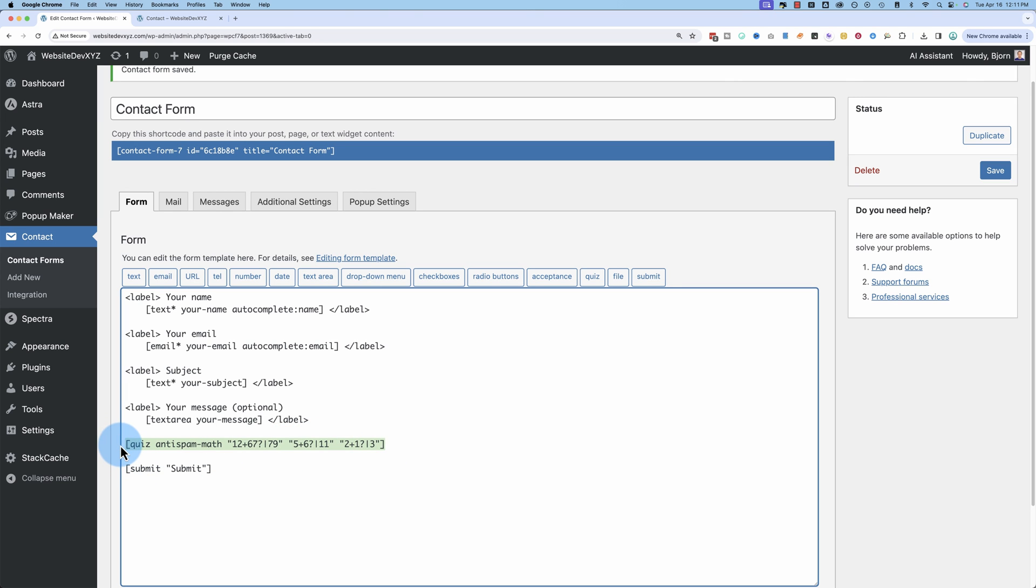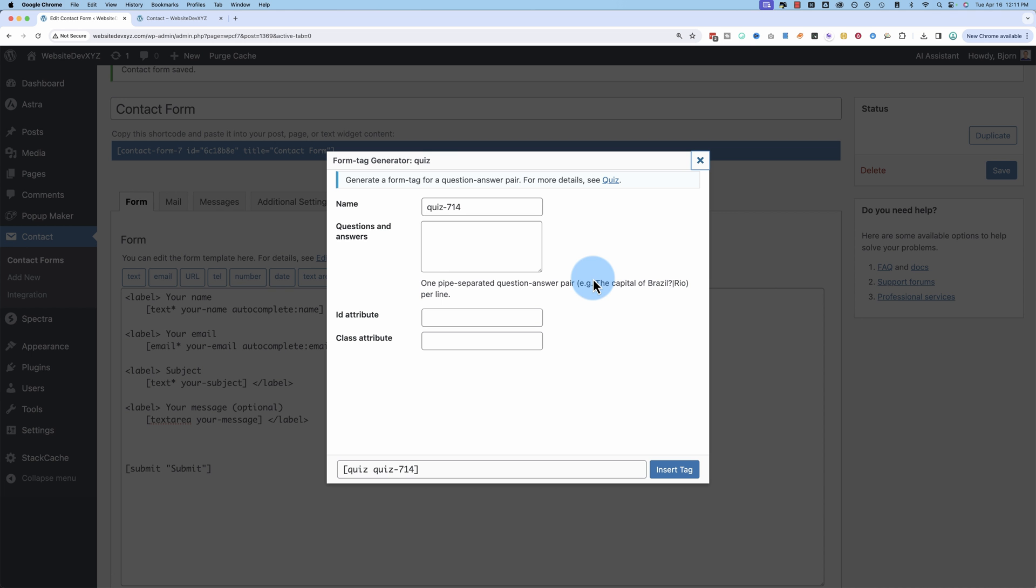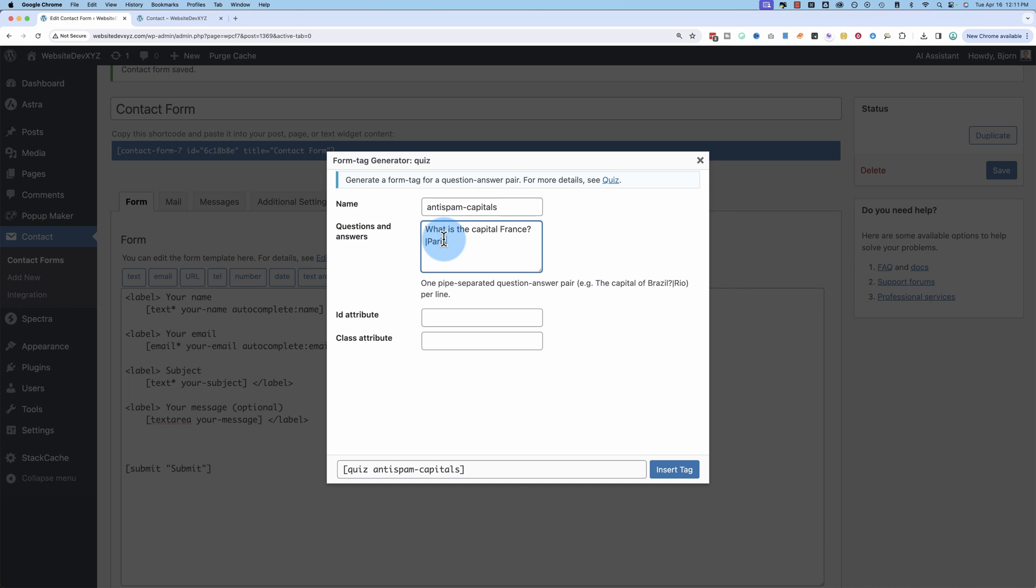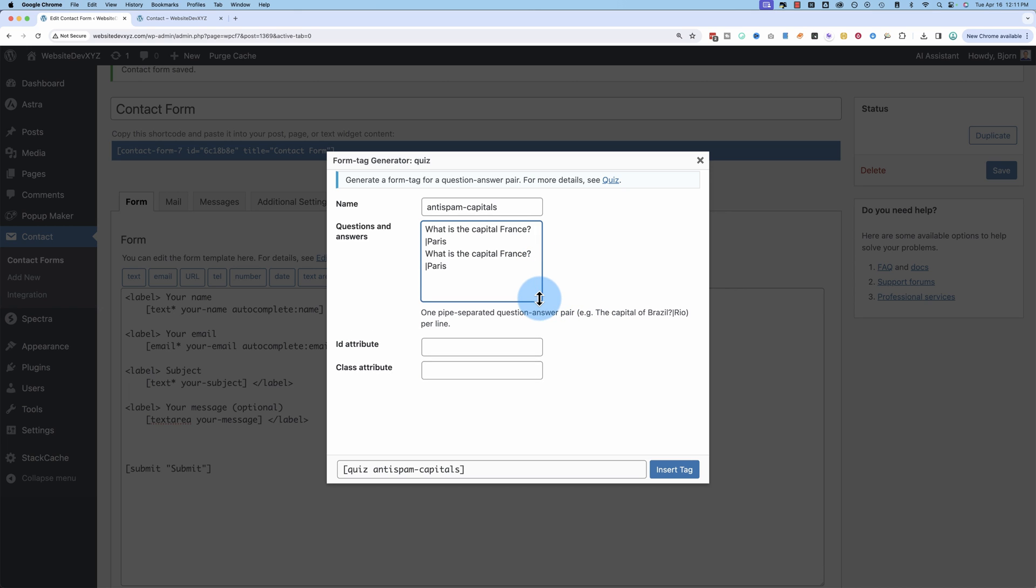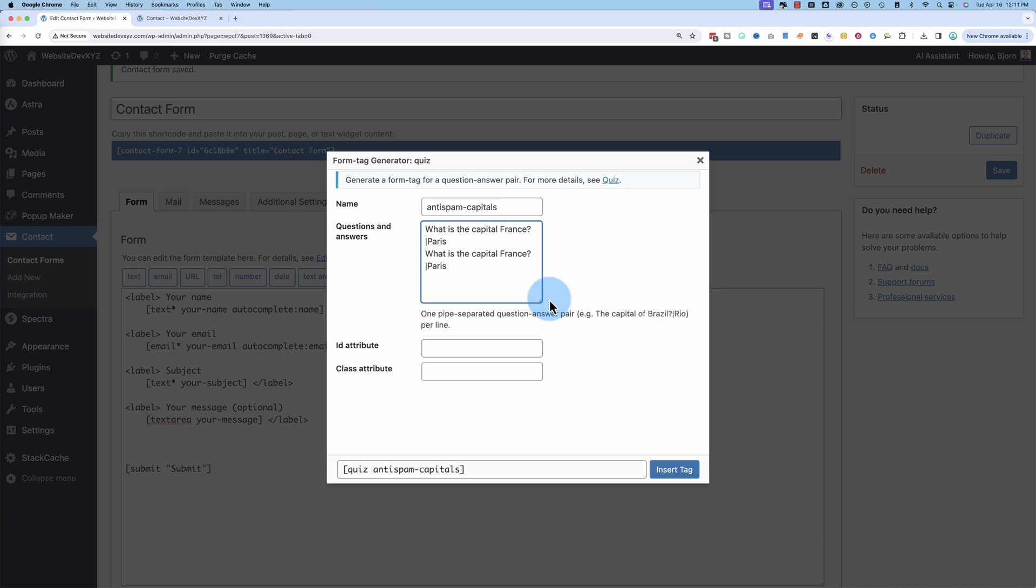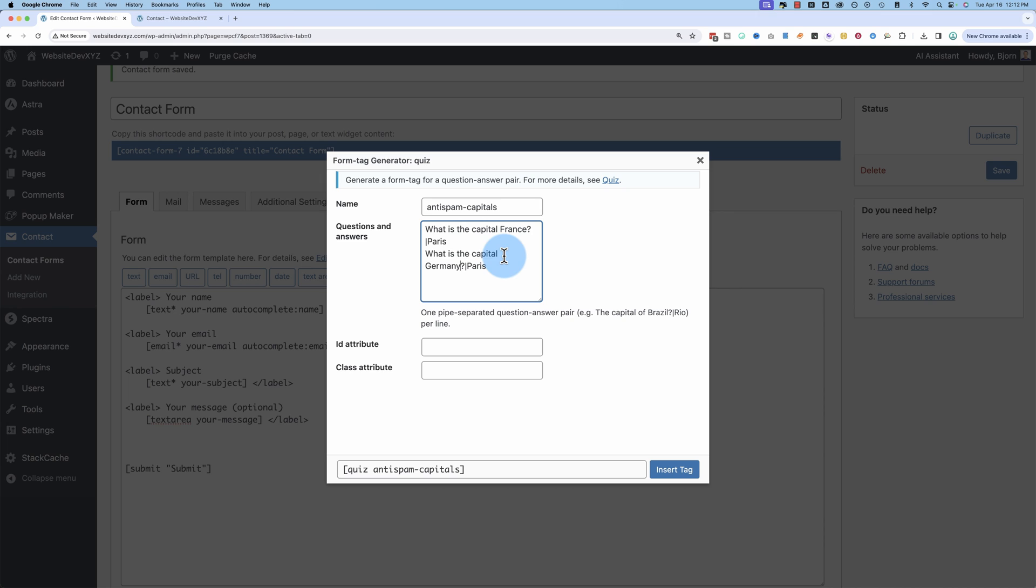You can also have something else. Common example, Anti-Spam Capitals. What is the capital of France? Question mark, pipe character, Paris. New line. Let's make this field a little bigger so we can see these are all separate lines. It won't let me do it. Usually Chrome lets me extend field sideways too. Anyway, you get the idea. One per line.